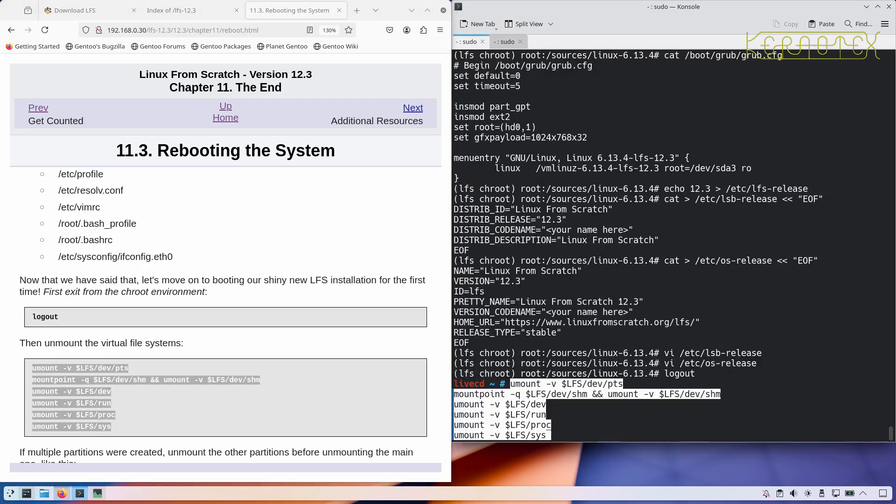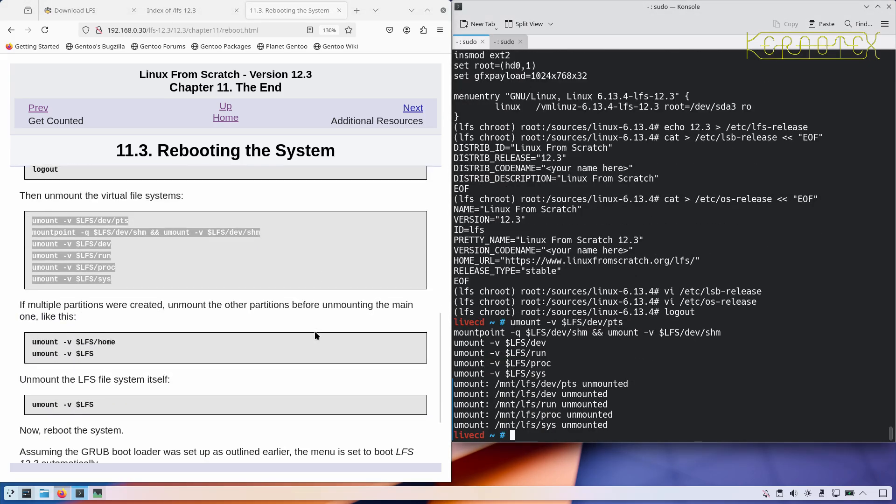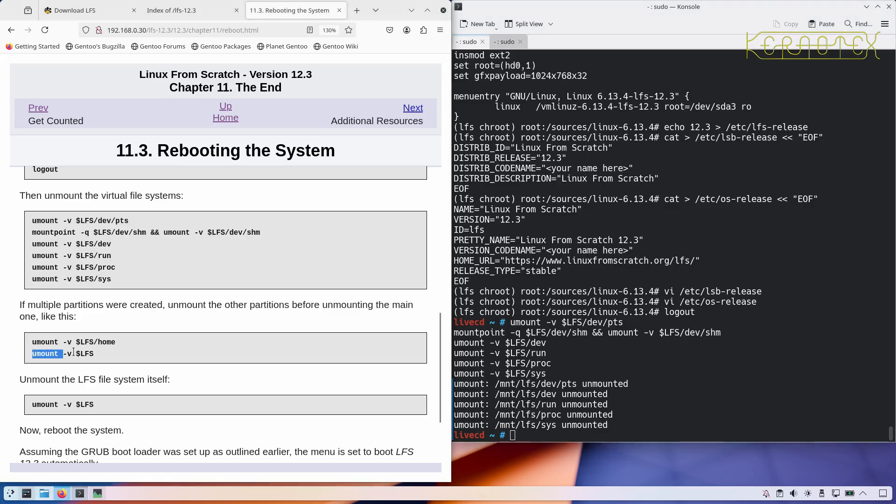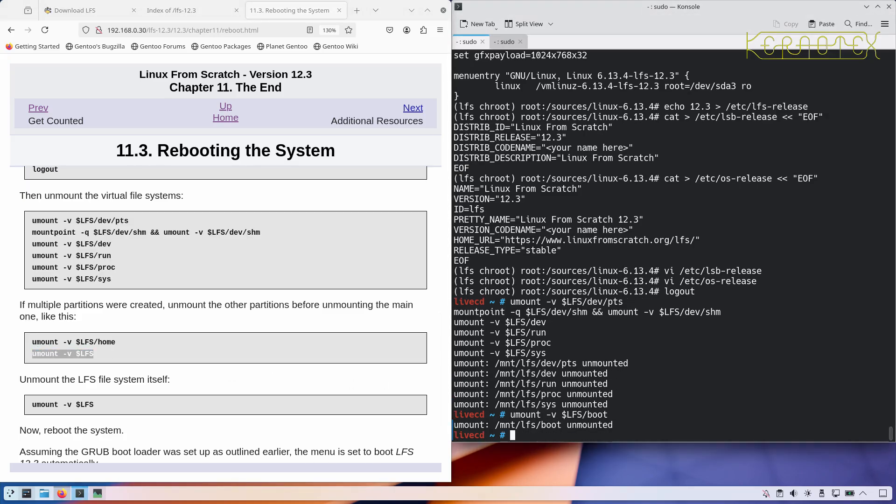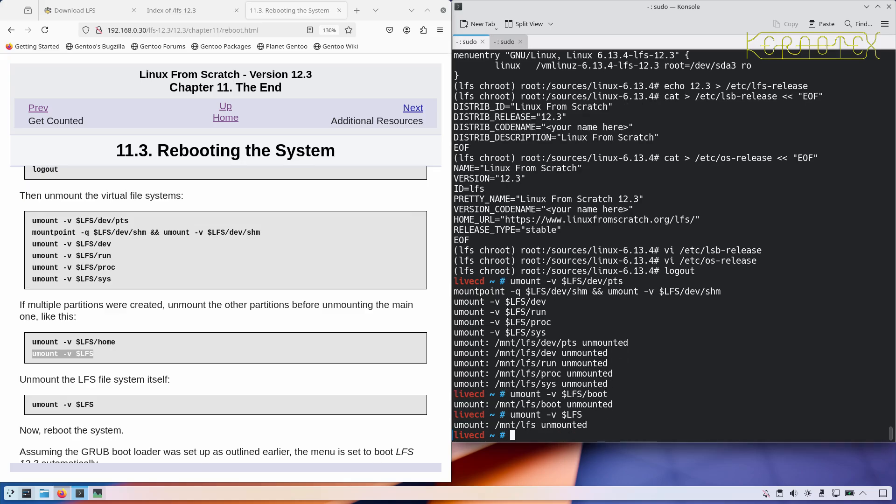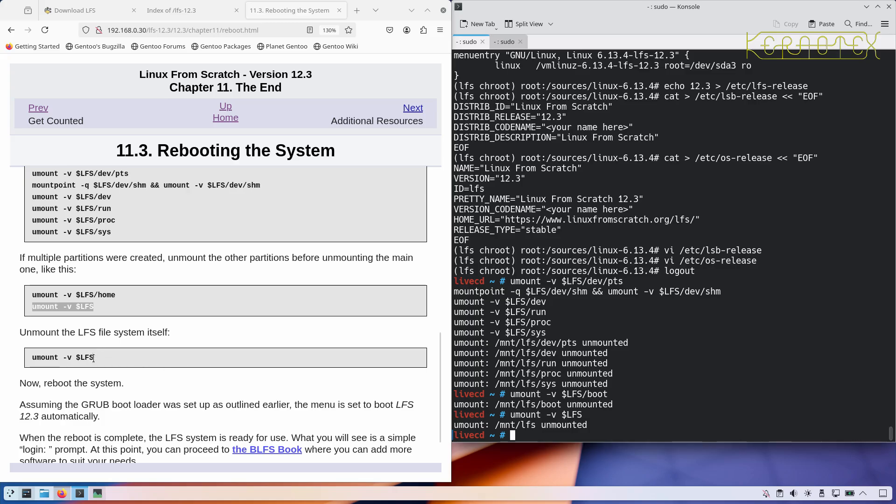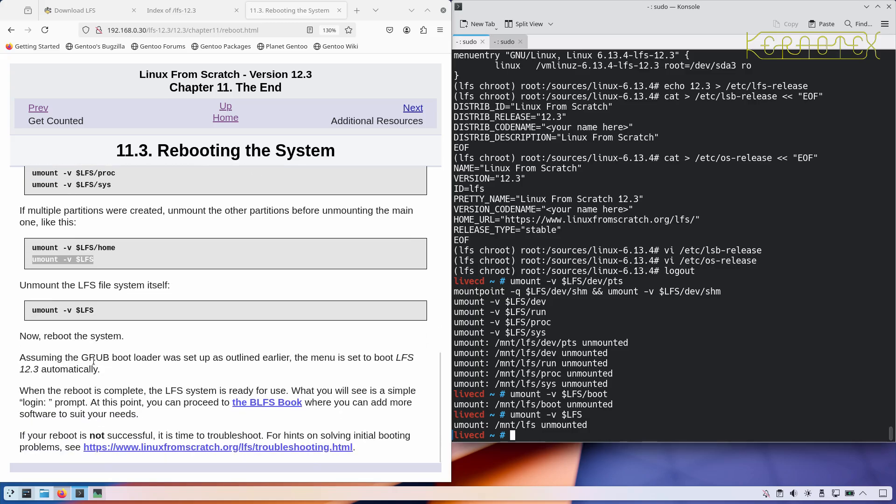And we can log out now and unmount all these partitions. I'll do this all in one go. We need to unmount the boot partition. And finally, we can unmount the LFS partition itself. And as it says here, LFS will boot automatically.